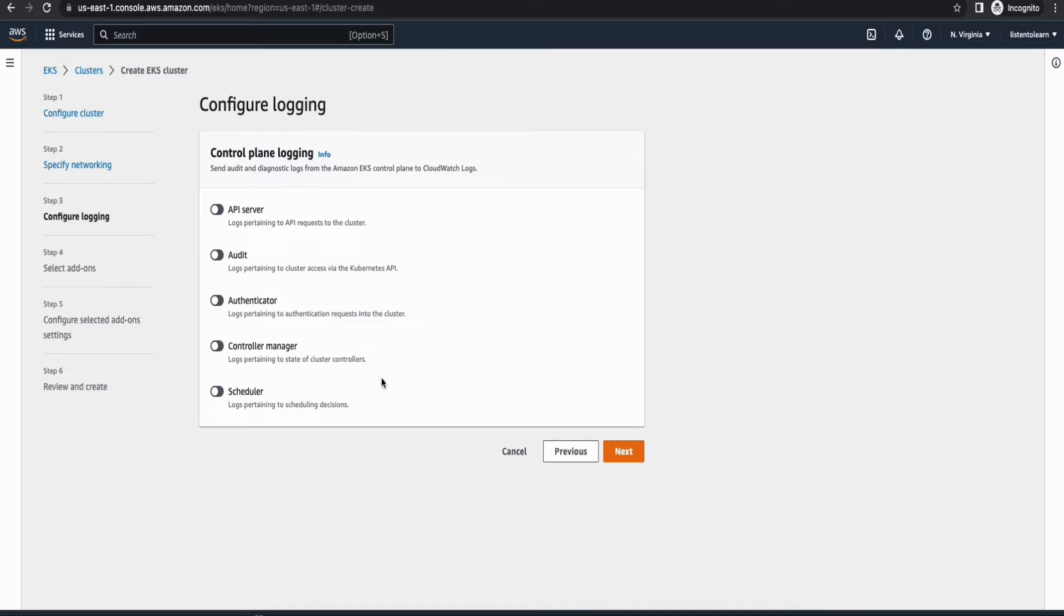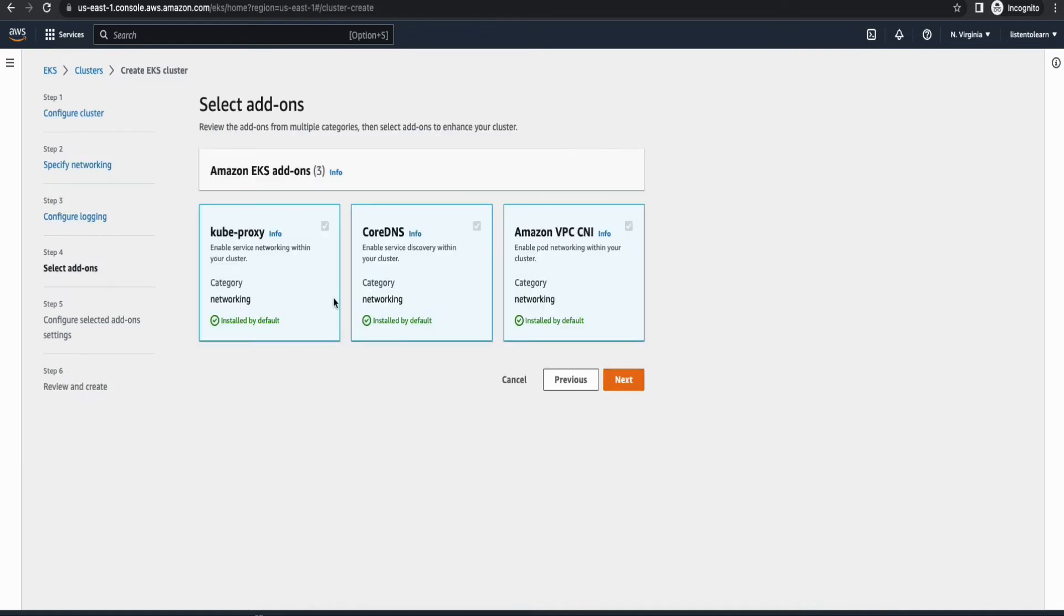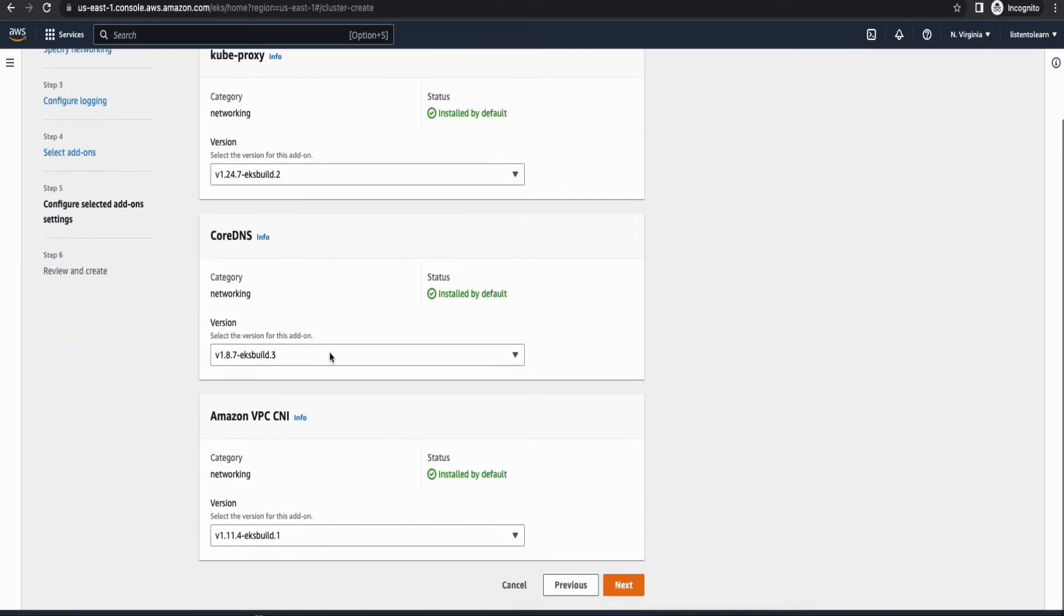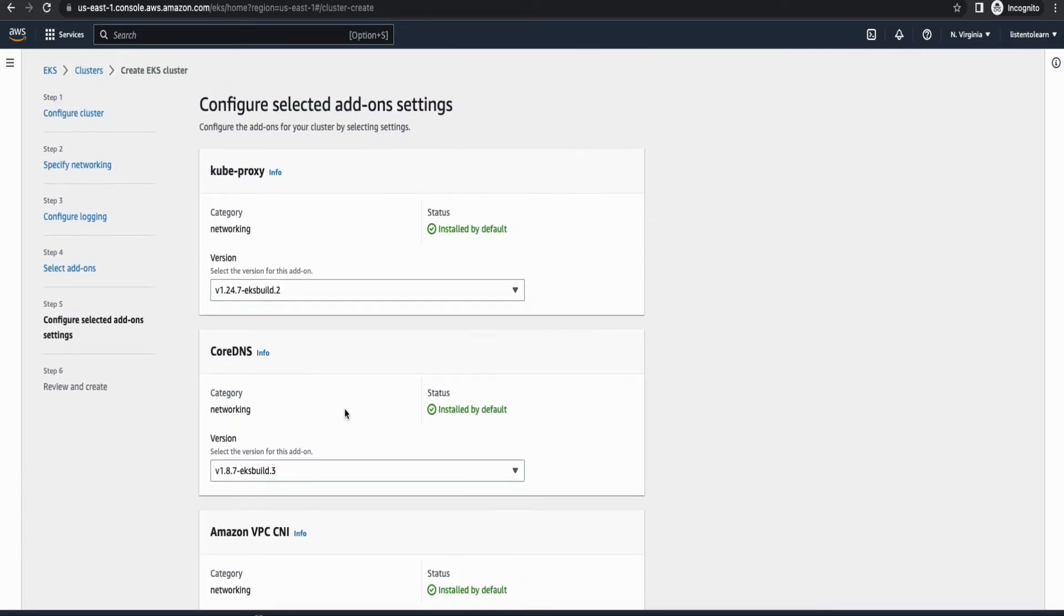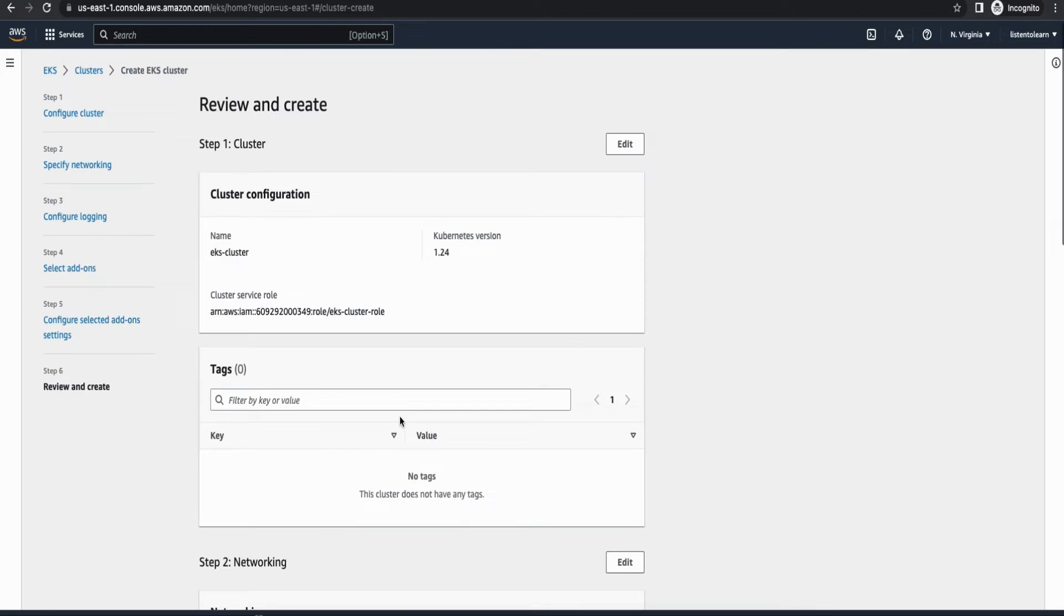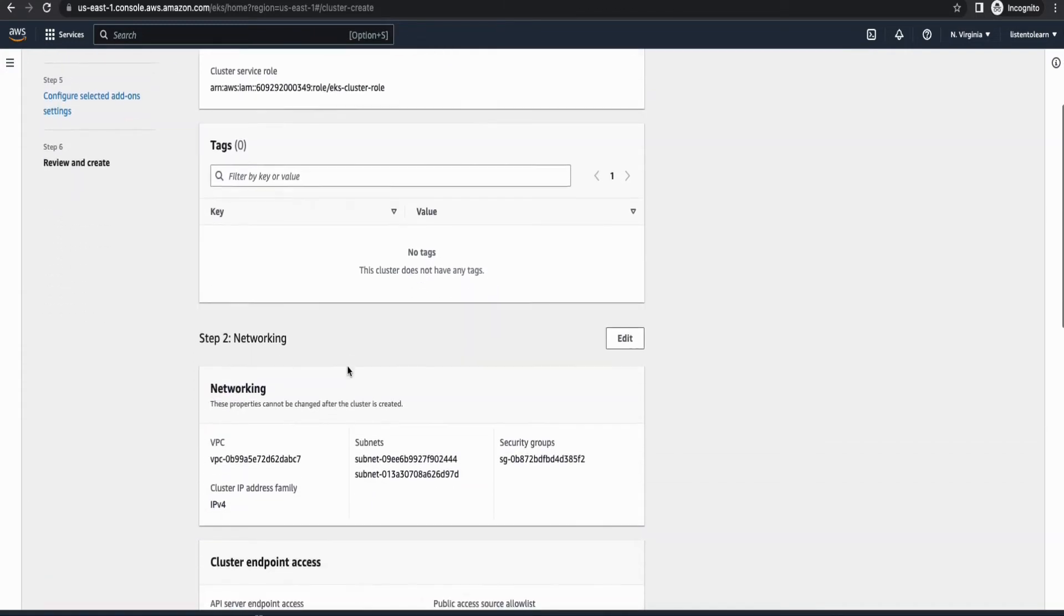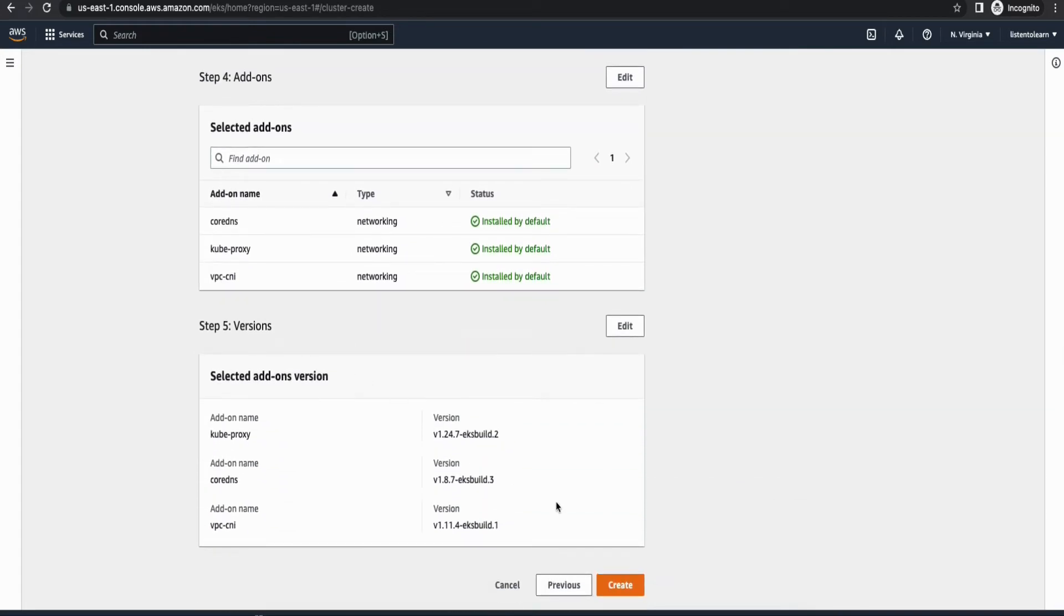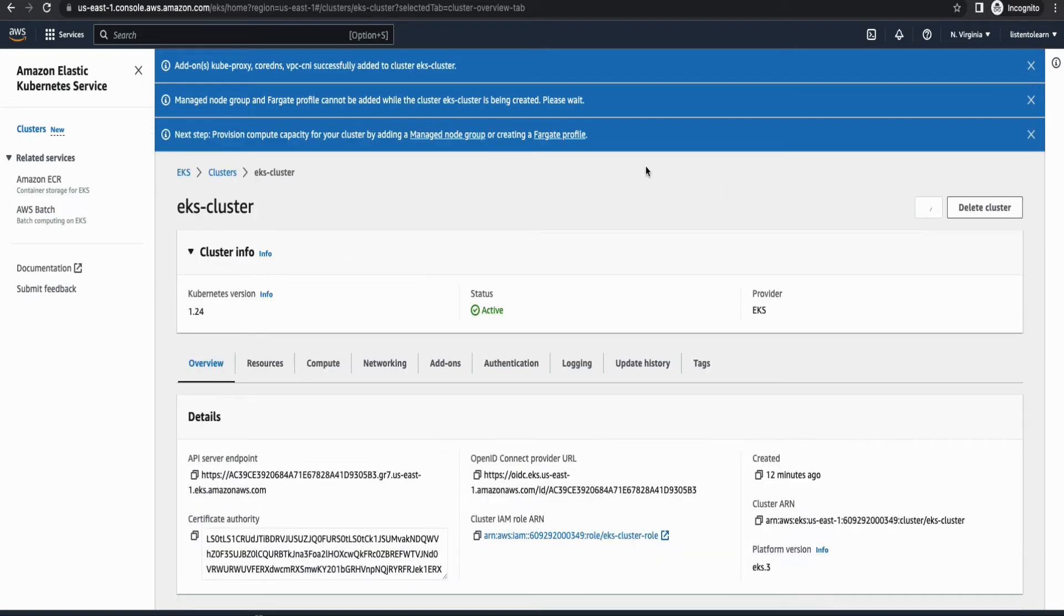Next, if you prefer to enable logging, you can do it here. I'm going to leave it disabled for now because this is just demo. Then add-ons, these are added by default. So I'm going to just leave it there and click next. And within the add-ons, you have options to change the versions. Again, it's best to leave it with your latest versions. So I'm not going to change anything there. And review everything and create the cluster. So this cluster creation takes somewhere around 10 to 15 minutes. So I'm going to pause the video for a while and come back.